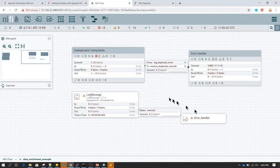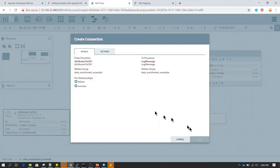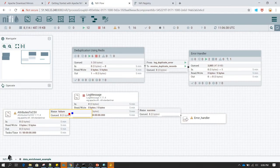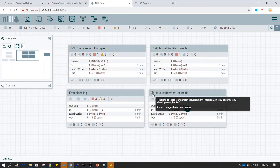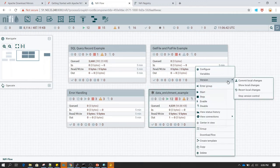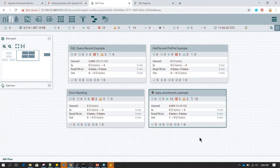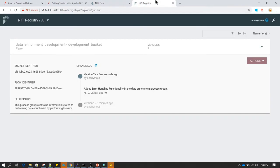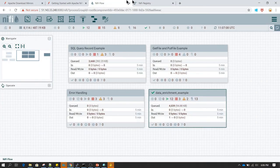Let's say a few more functionalities have been added and the code continues to be developed. Make another commit change with appropriate comments. After refreshing NiFi Registry, you can see version 3 has been created along with its logged comment. Now all three different versions are available in the registry.